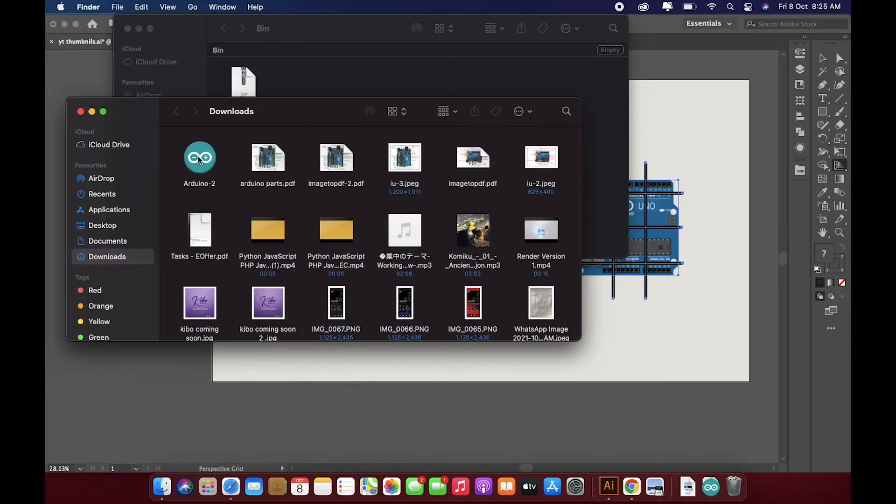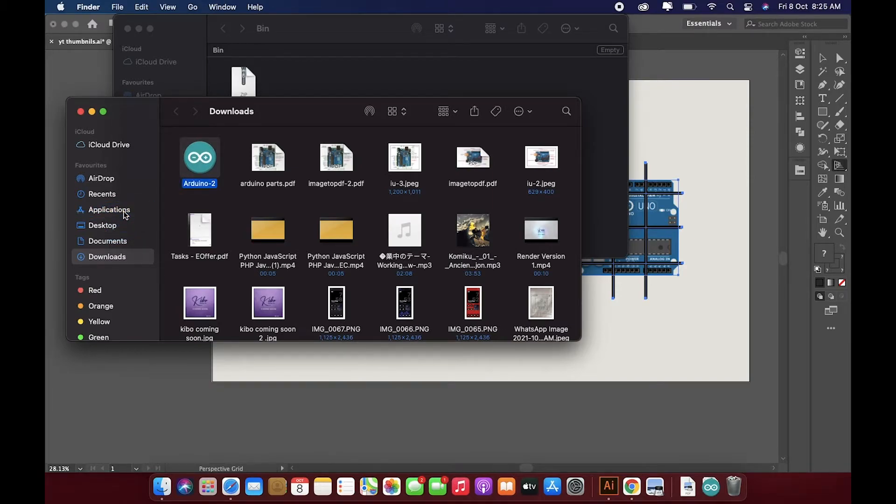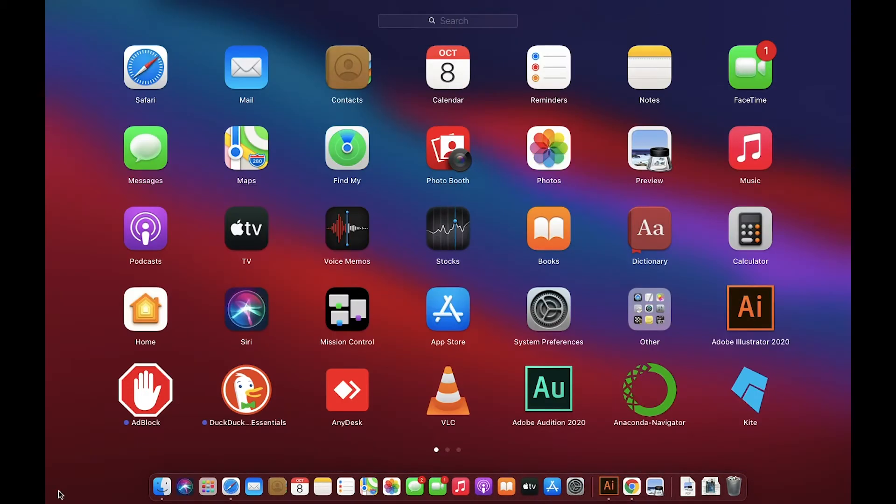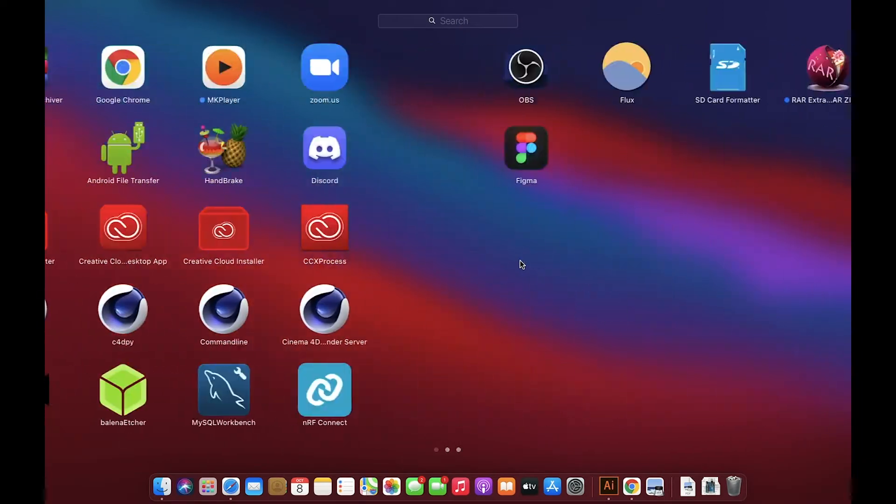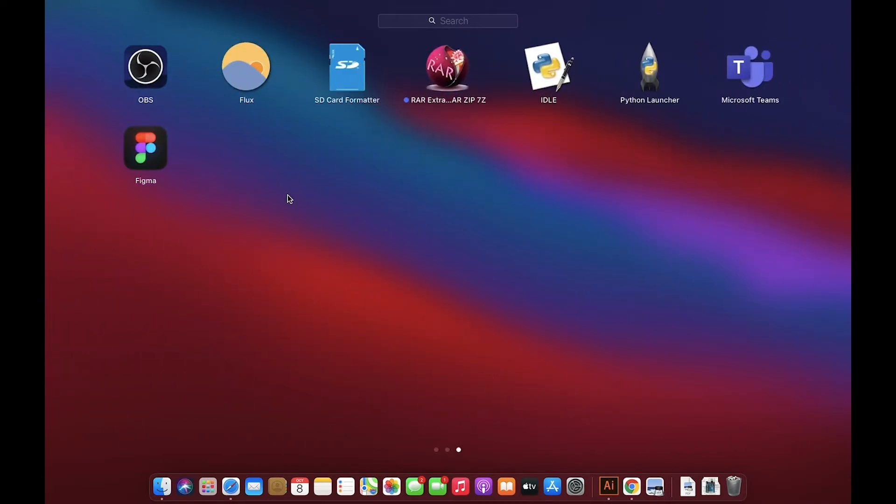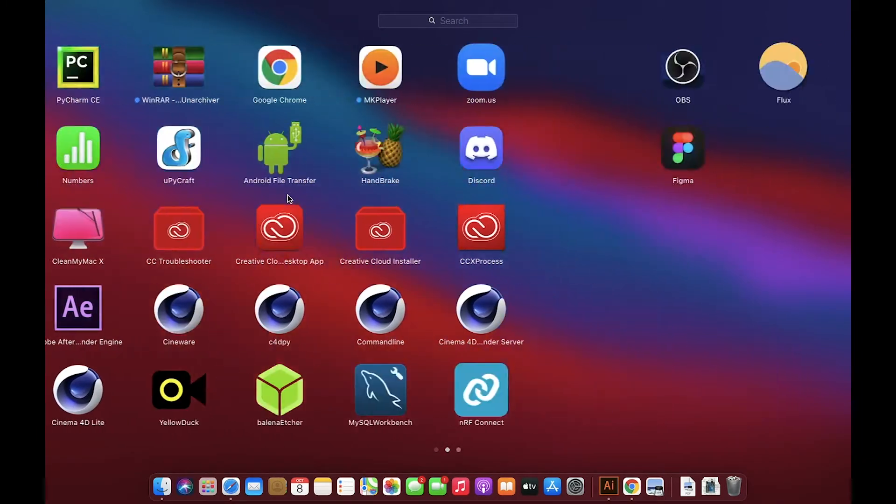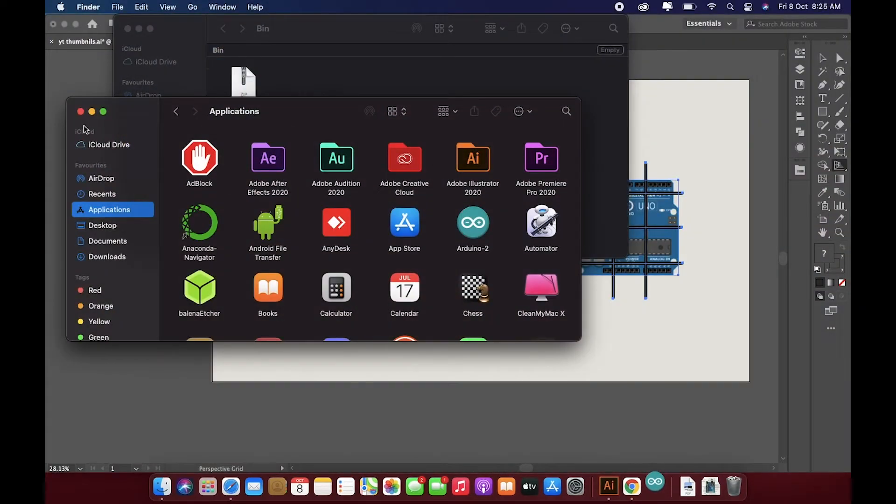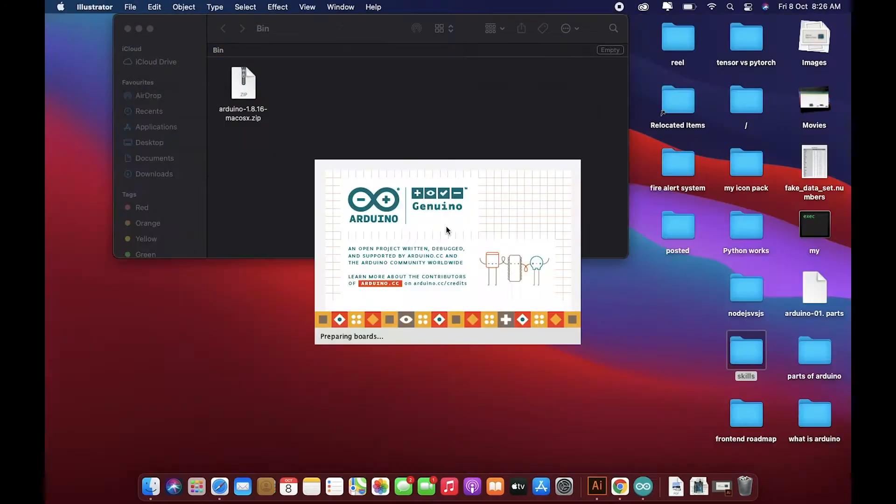Okay, so here we have Arduino. Now what you can do is you can just drag this software into applications. It might appear here somewhere. Yeah, here we have it. And now what you can do is just double tap to open it.